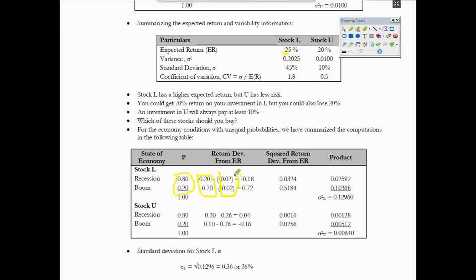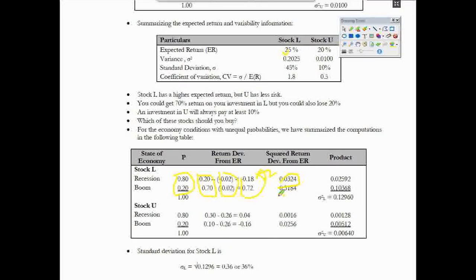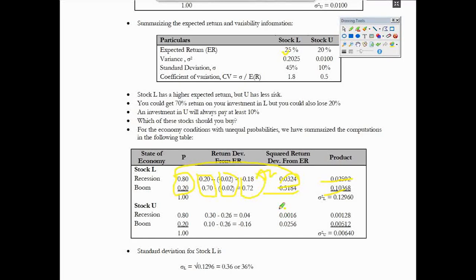I am going to show you the expected return. If you want to make this figure, you can multiply it. The probability of this figure — if you want to tell us, this is a time, this is a simple concept.